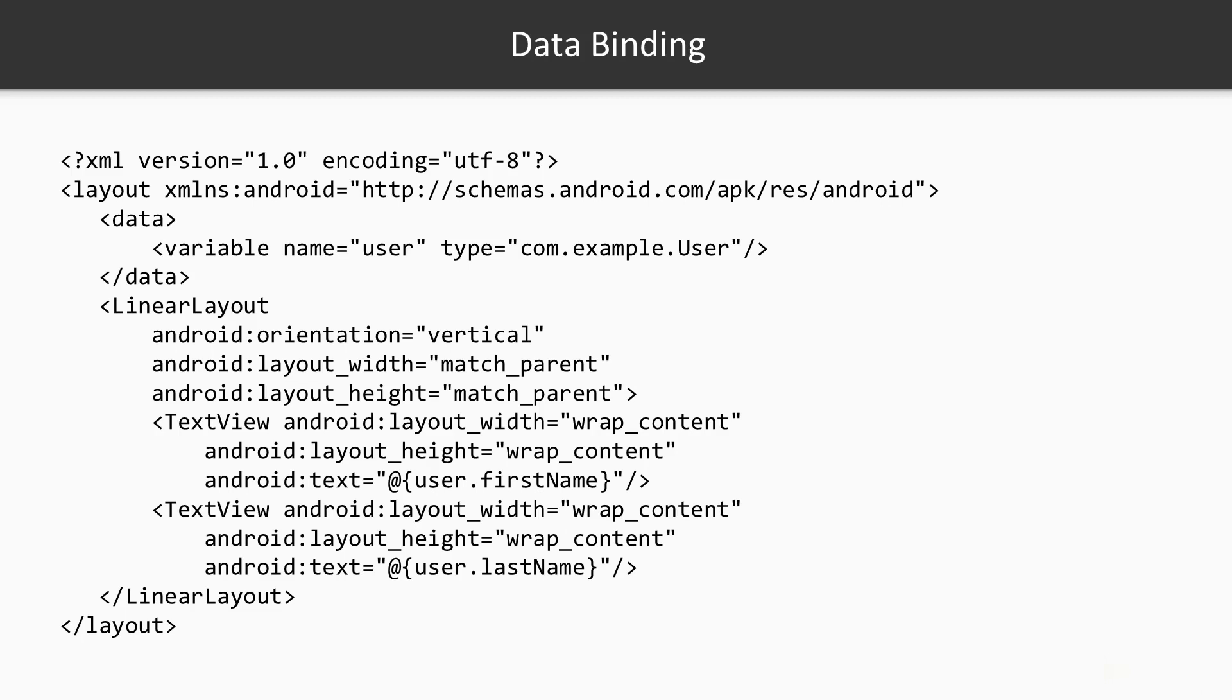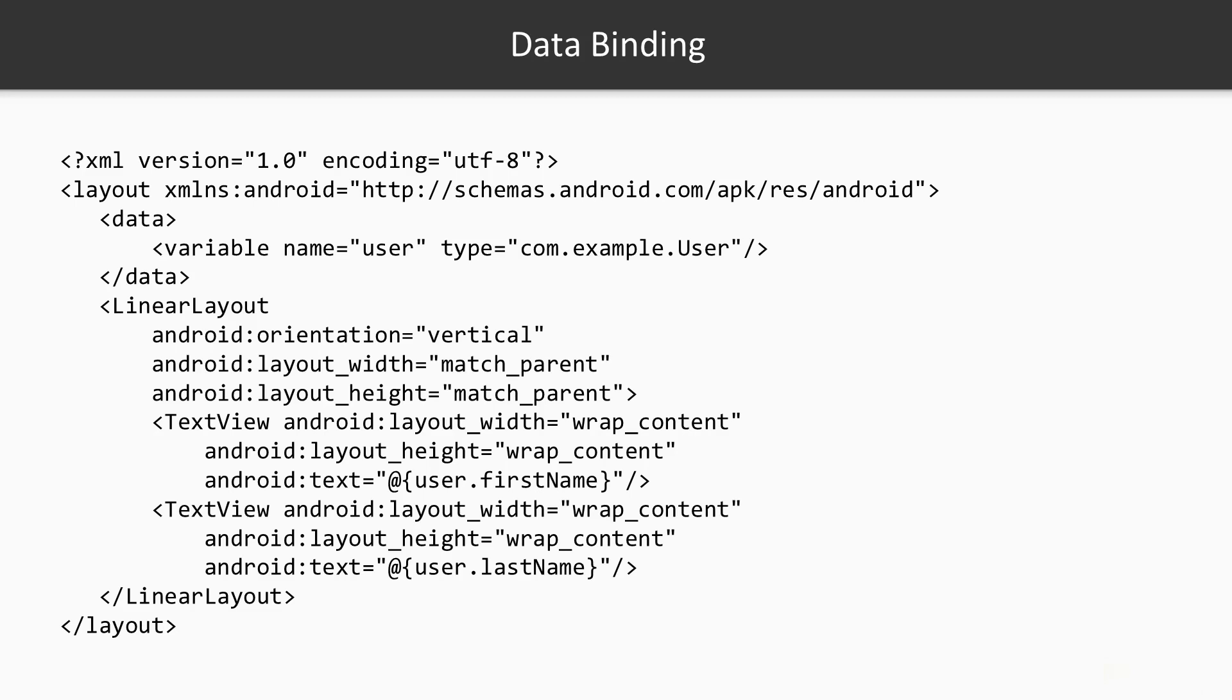And what's interesting is that these text views that we can see here at the bottom, they have text defined with this @ attribute user dot first name and then user dot last name, and the view will figure out automatically that it needs to take this variable from the user object and it will be entered automatically without you calling set text. So basically in the end, it's just a neat way to simplify passing variables and displaying that passed data to your user interface.